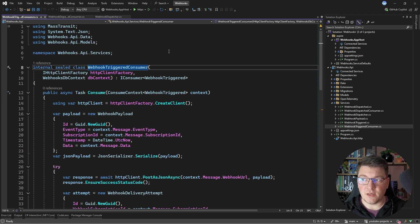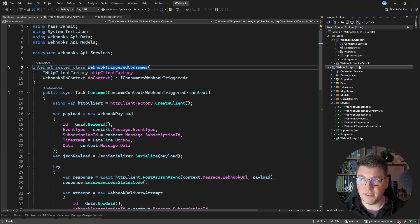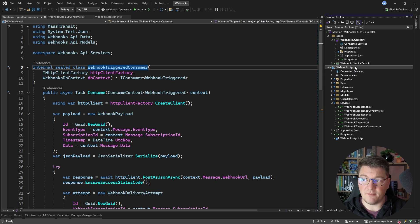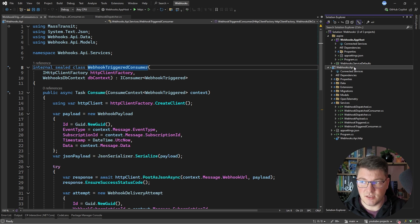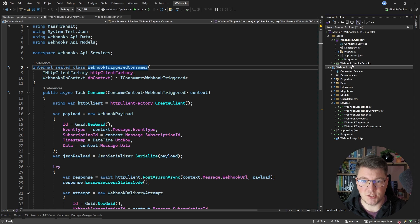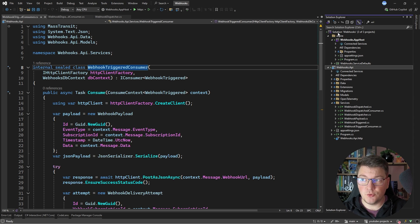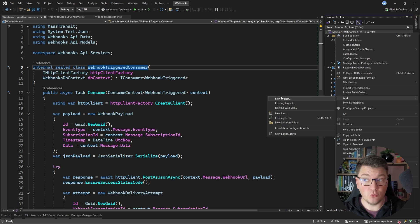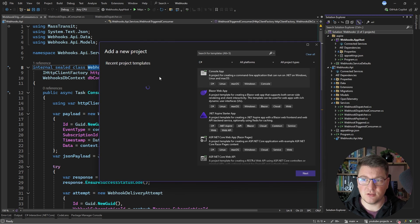So how are we going to scale this? One approach could be simply scaling out the Webhooks API service, which is the only service that we have. The side effect is that this will also scale the parts of the system that we don't necessarily want to scale. We only want to scale the consumer side and not the publish side. So what I'm going to do is introduce another service into our solution.